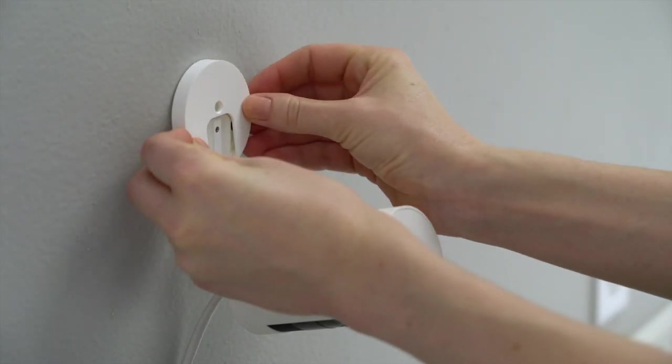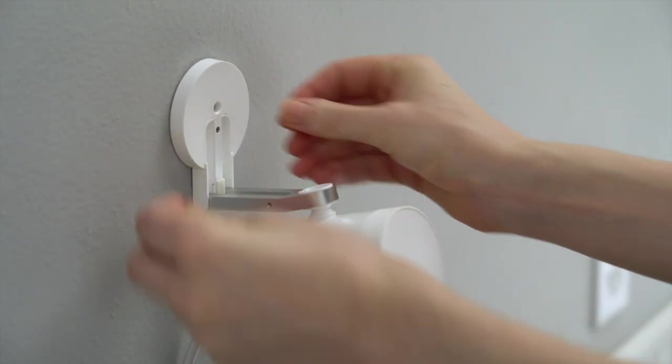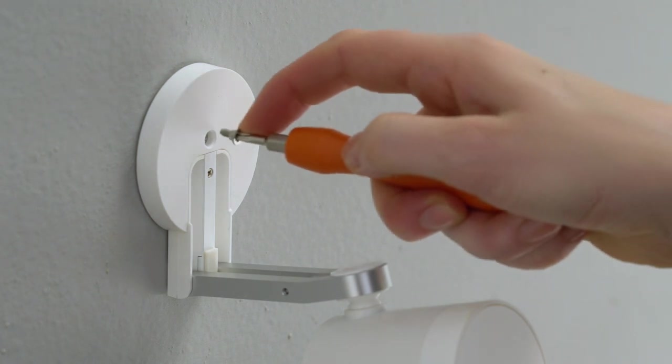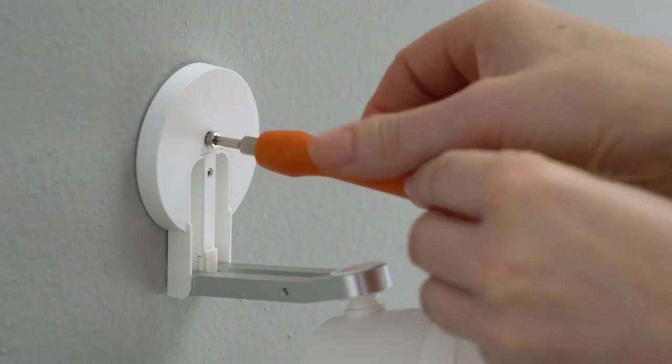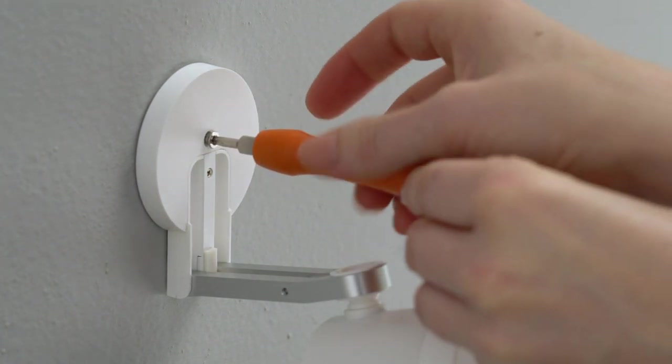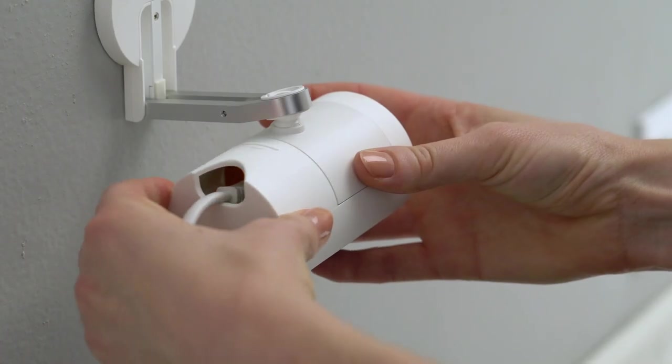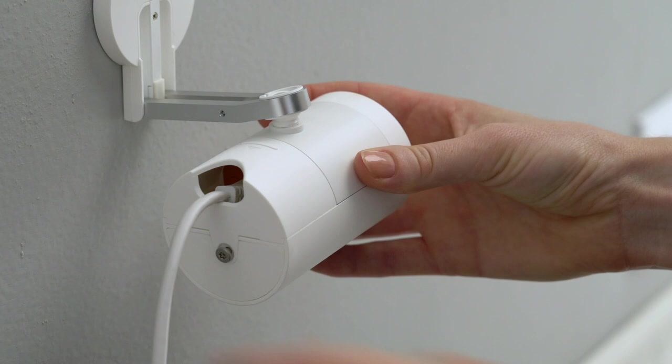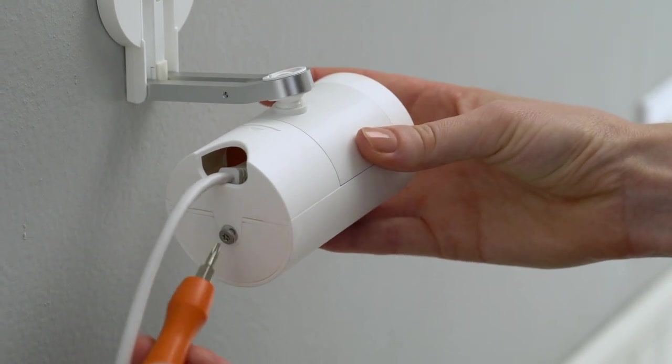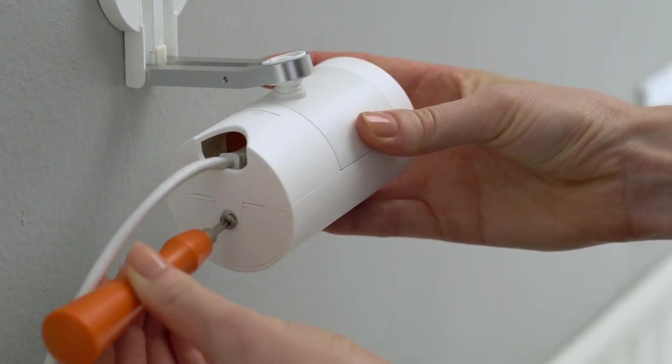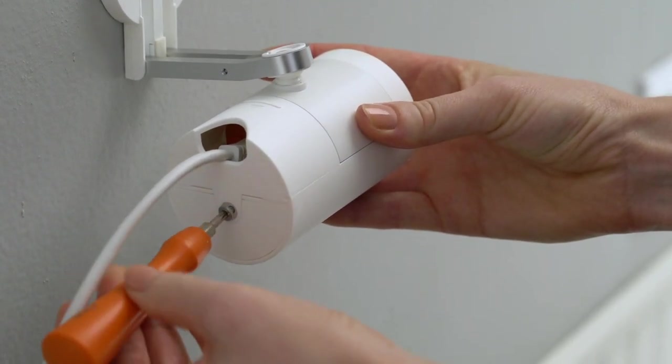Next, snap the cover onto the base, and add the security screw if desired. Finally, slide the bottom cover back into place over the cable, and use the star-shaped end of the screwdriver bit to tighten the screw.